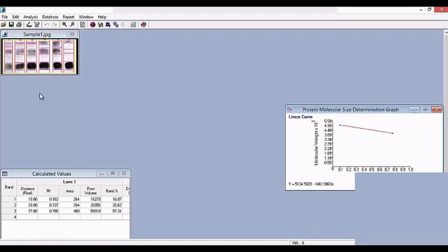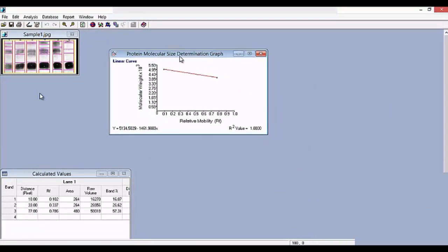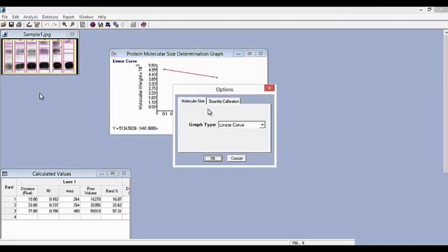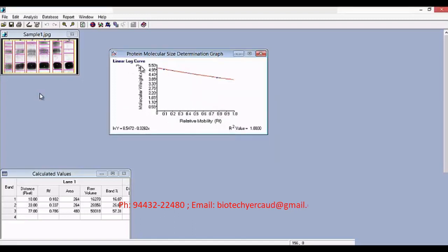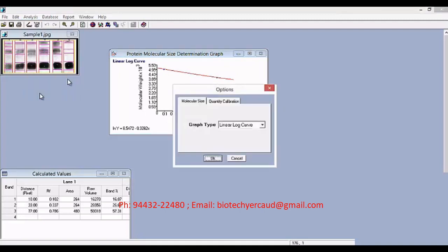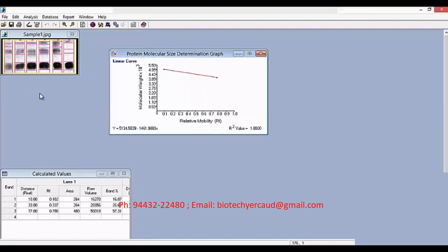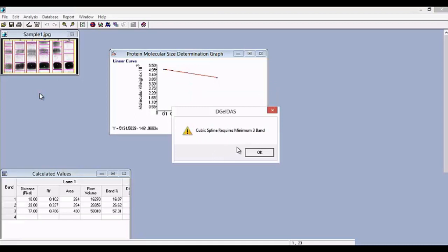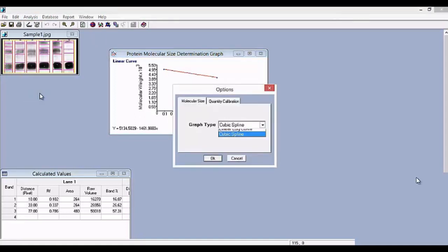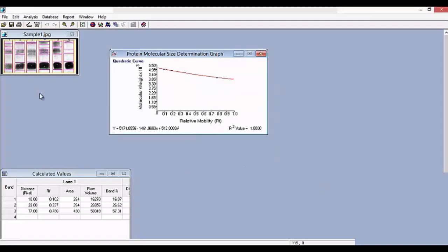Now let's look at the graph. This is the linear curve protein molecular size determination graph. Go to Analysis, then Options to change the type of graph. We can choose linear curve, quadratic curve, linear log curve, or cubic spline curve. The default is linear curve. We can see the linear log curve result. Go back to Analysis, Options, and choose linear curve to see that result. Go back to Analysis, Options and change the graph type to cubic spline. Cubic spline requires a minimum of 3 bands in the standard lane — since the standard lane here has only 2 bands, we cannot use the cubic spline curve. You can also use the quadratic curve, and this is the result of the quadratic curve.